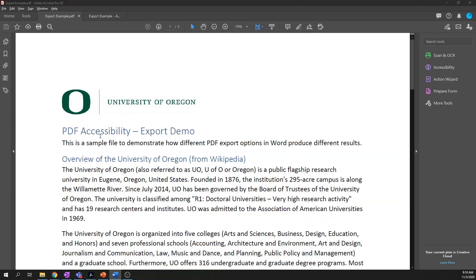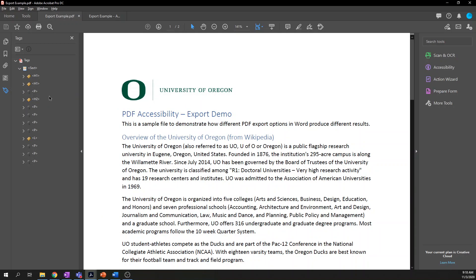Here we are back at our example document. If you look at the left-hand toolbar, you'll see some icons, and on the very bottom is an icon that looks like a shopping tag — a tag you might see on a piece of clothing at a store. That's the tags tab. Open it up and you'll see the current tag structure of this document.